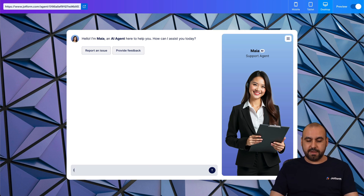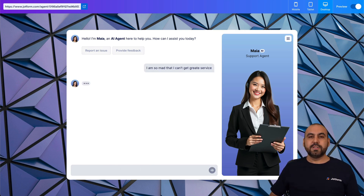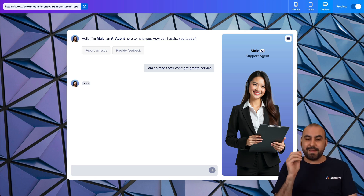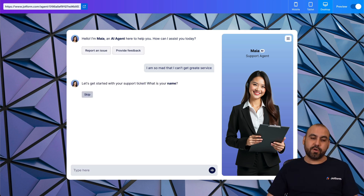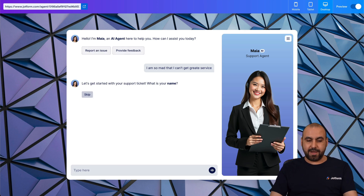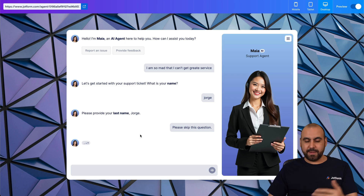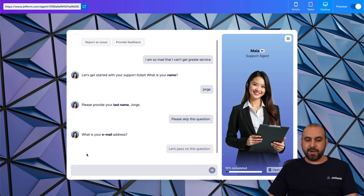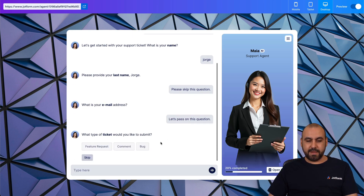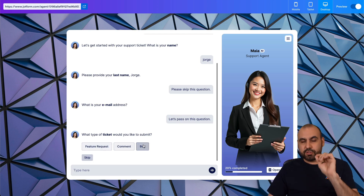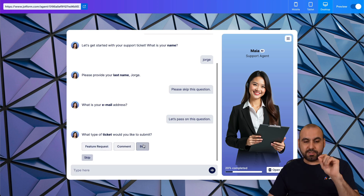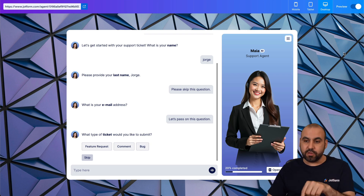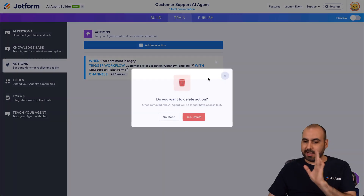For example I'll say: 'I am so mad that I can't get great service.' That is a sentiment — I am angry — and that should trigger the workflow. And here it is, it's now asking for my name, last name, email address. You can see this is the support ticket form initiating the workflow based on sentiment.